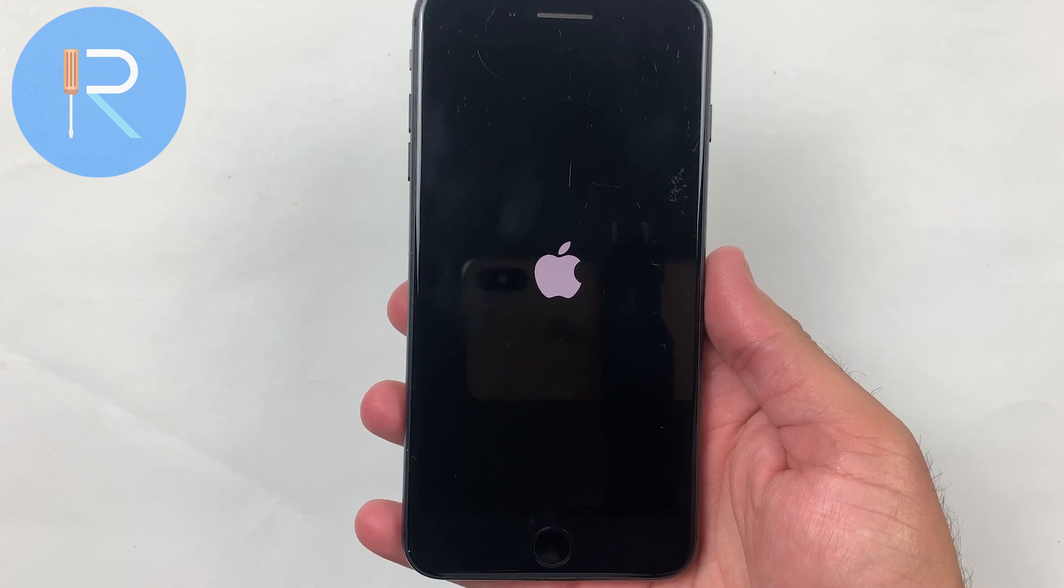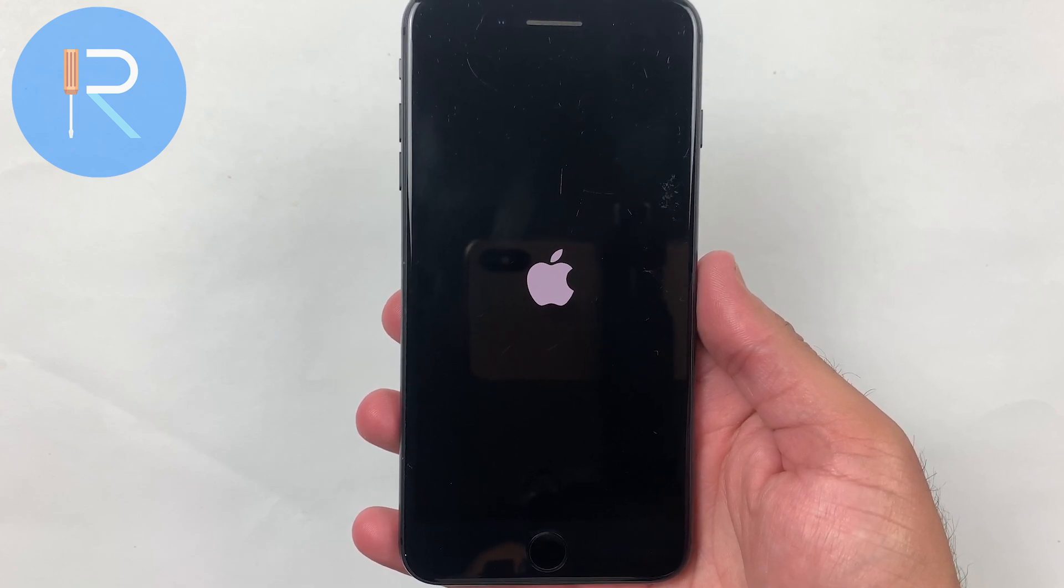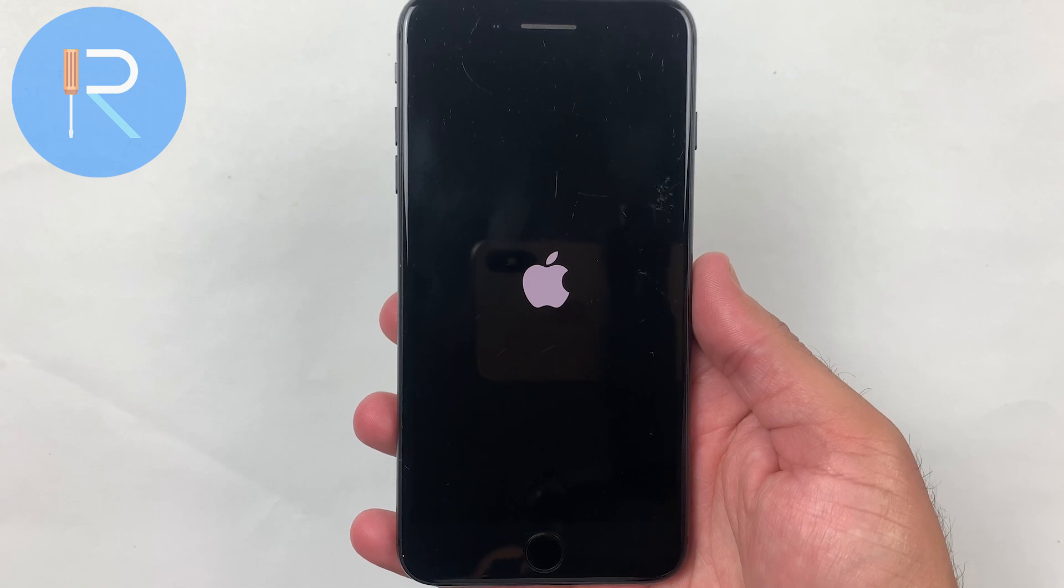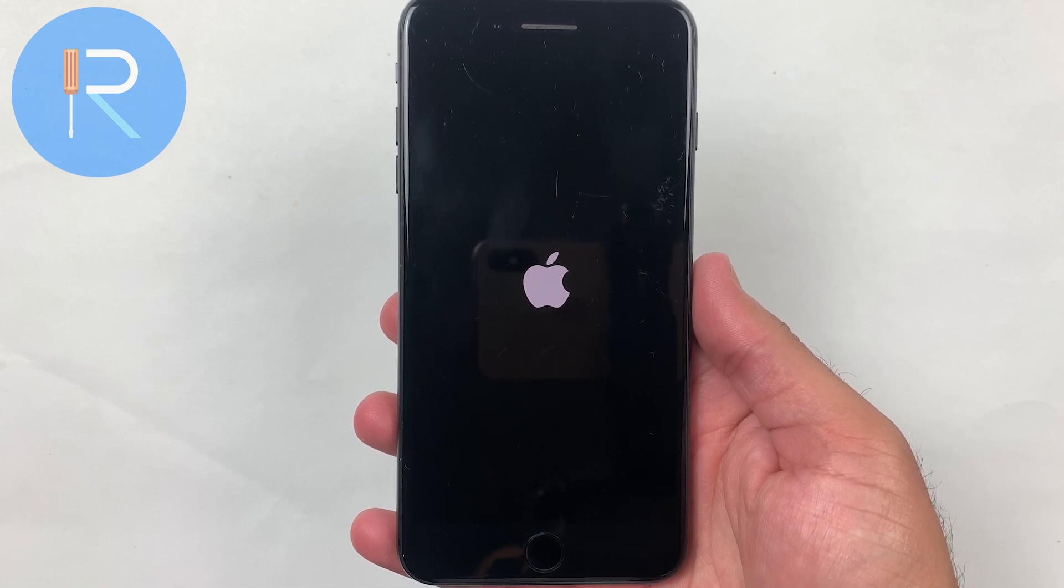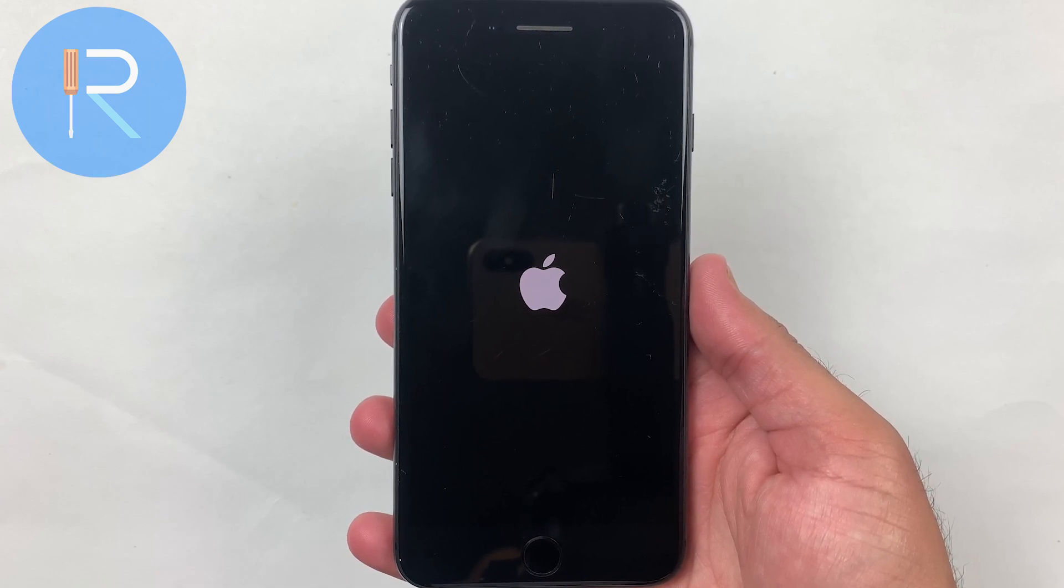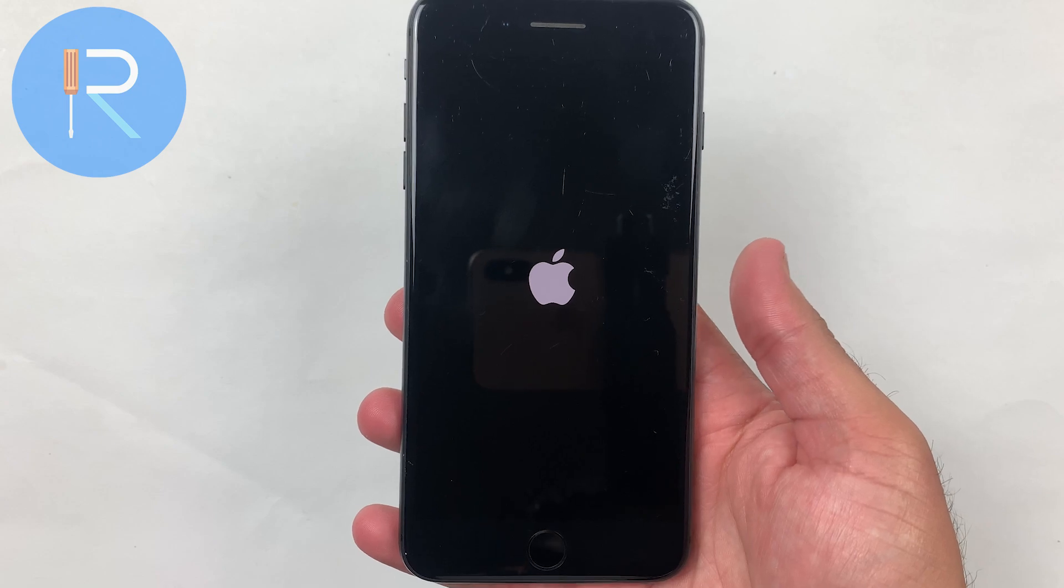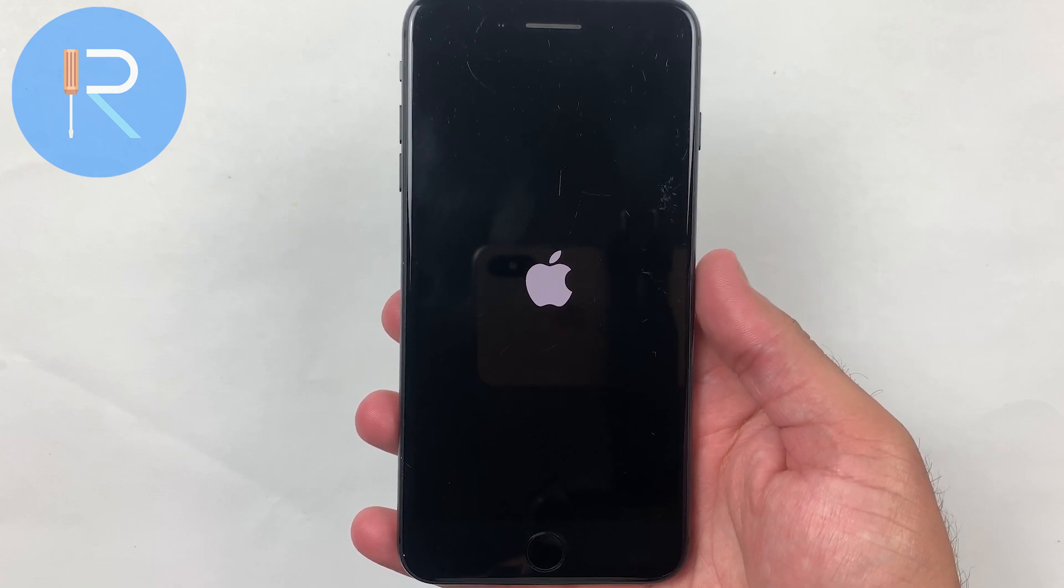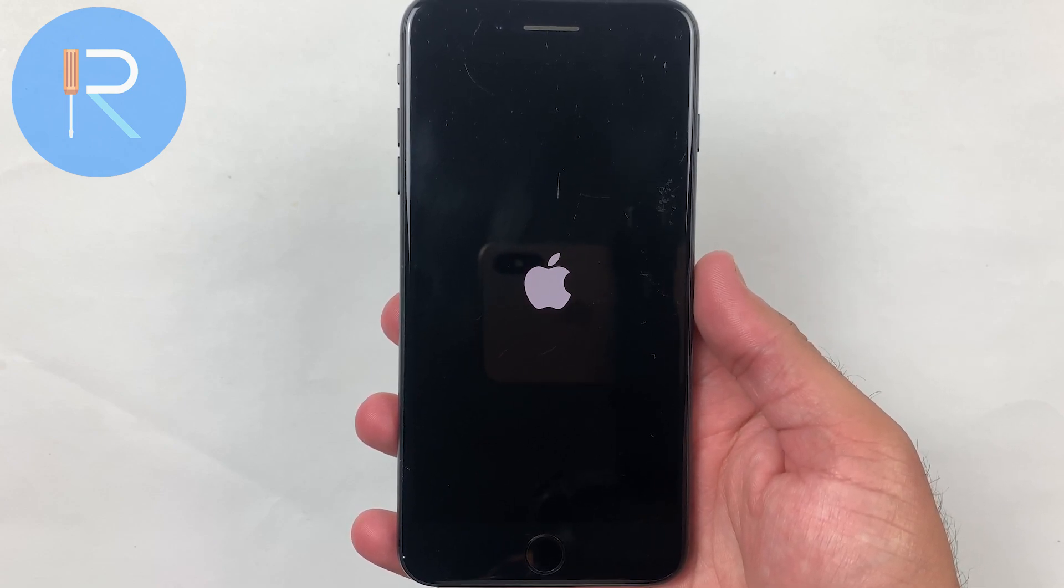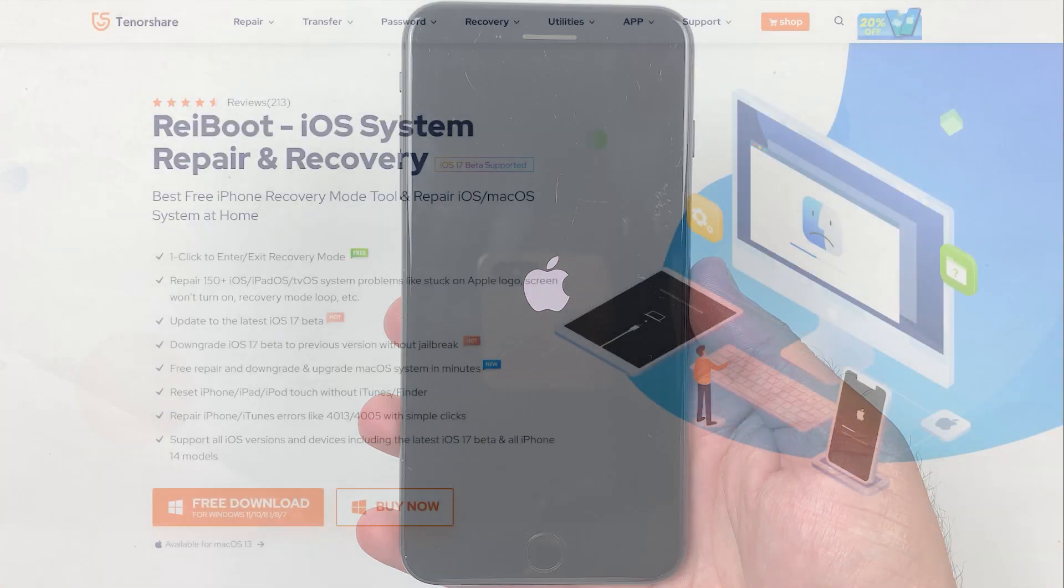This is one of the most common problems which iPhone users face when their device simply refuses to turn on. It can be a frustrating situation, but with Tenorshare ReiBoot, you can bring your iPhone back to life with just a few clicks without even losing your data.